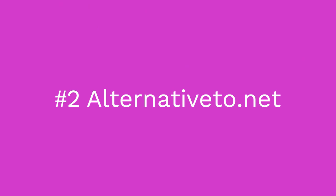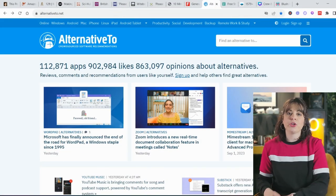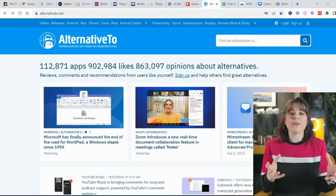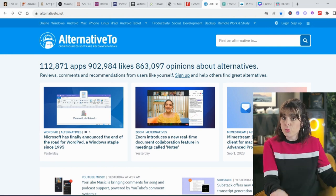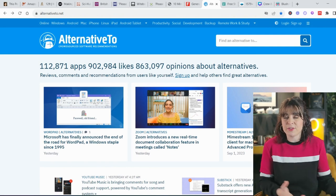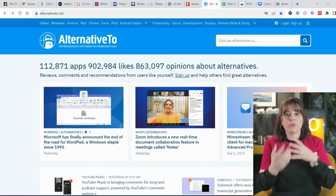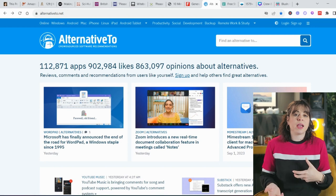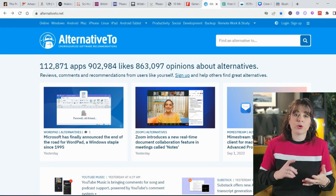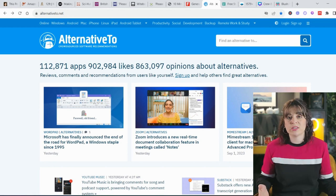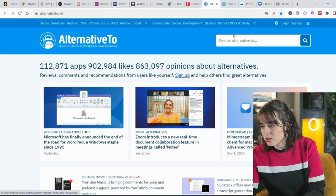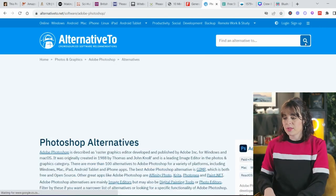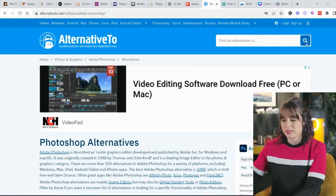The next one is called alternative2.net. This is where you go when you know there's a software that everybody uses but it's paid for, or maybe you don't like it and you want to know what else you can use with similar functionality. Perhaps you want to try something else, check reviews, see what it costs, or find a free version. For instance, if we search Photoshop, you can see there are 235 alternatives.